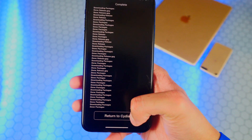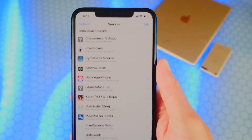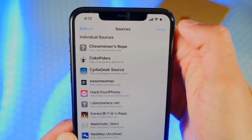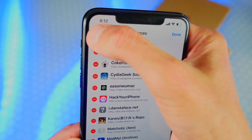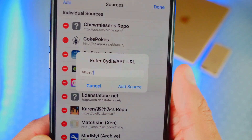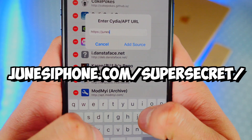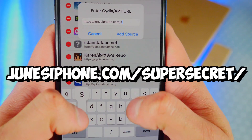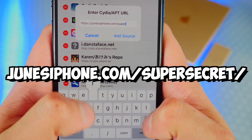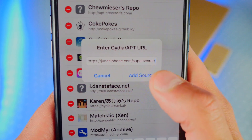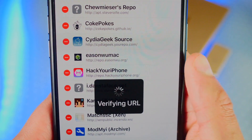Once it's done, tap on Return to Cydia — we want to add another source. So again, tap on Edit on the top right, Add on the top left. This time we're going to type in junesiphone.com/supersecret/. Make sure to type it in exactly like that and then tap on Add Source again.